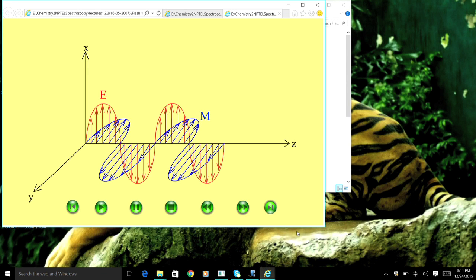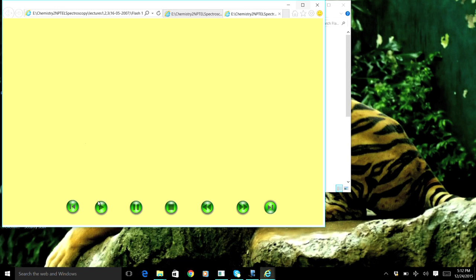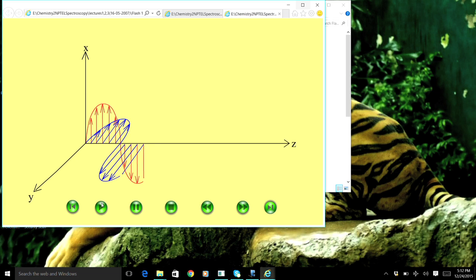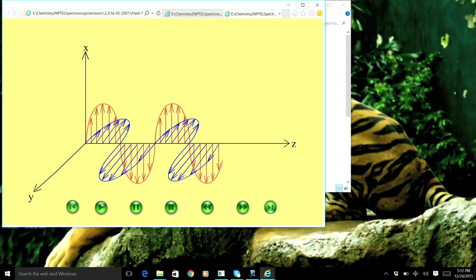The electric field and magnetic field of an electromagnetic radiation oscillate in time with the same frequency. This is the purpose of showing this animation — you can see how the waves oscillate in time. This is a classical picture. Albert Einstein came up with the theory that light consists of packets, and these packets have specific energy proportional to the frequency of the oscillation.